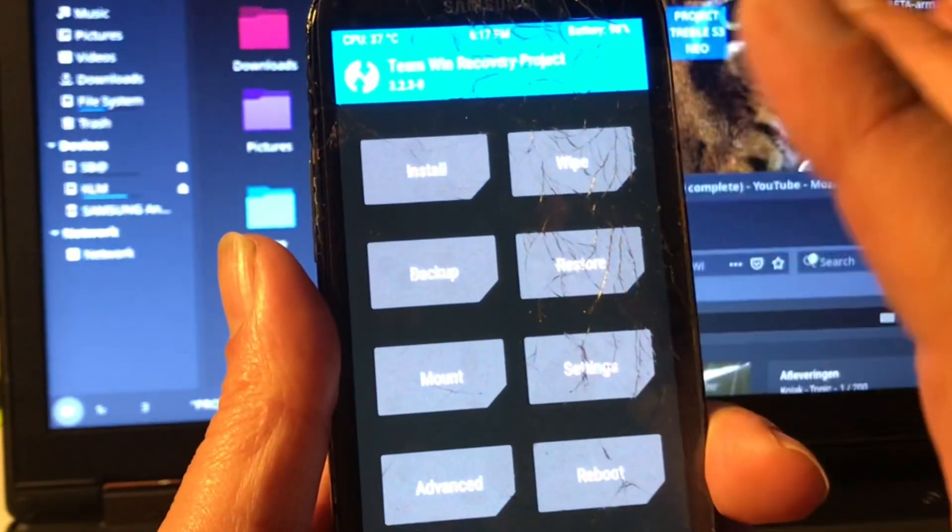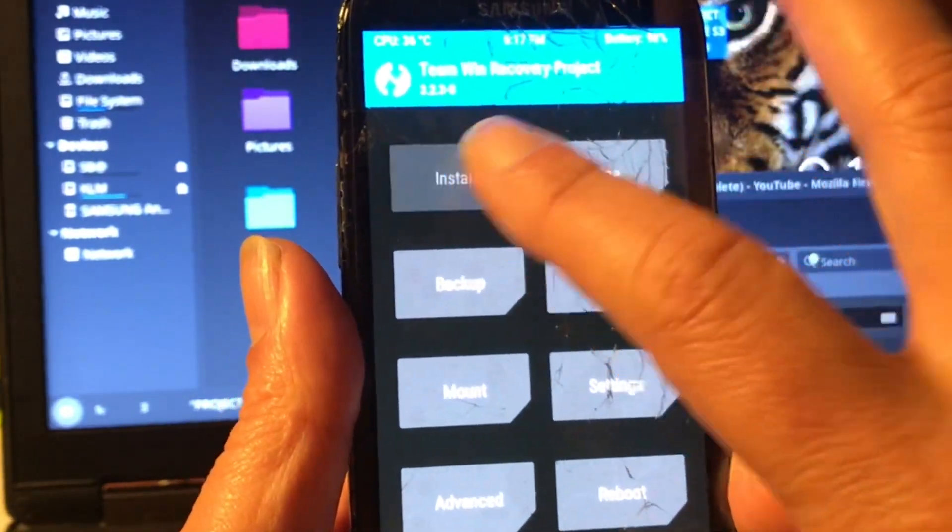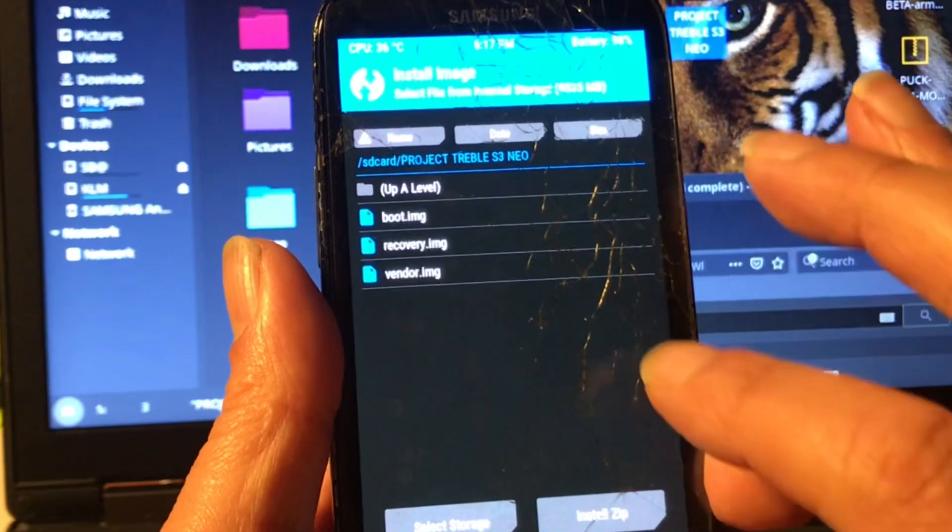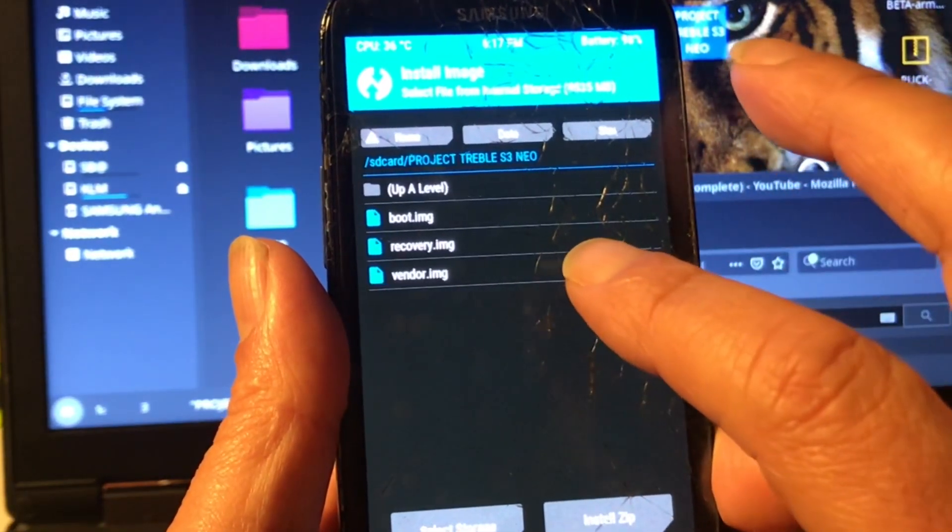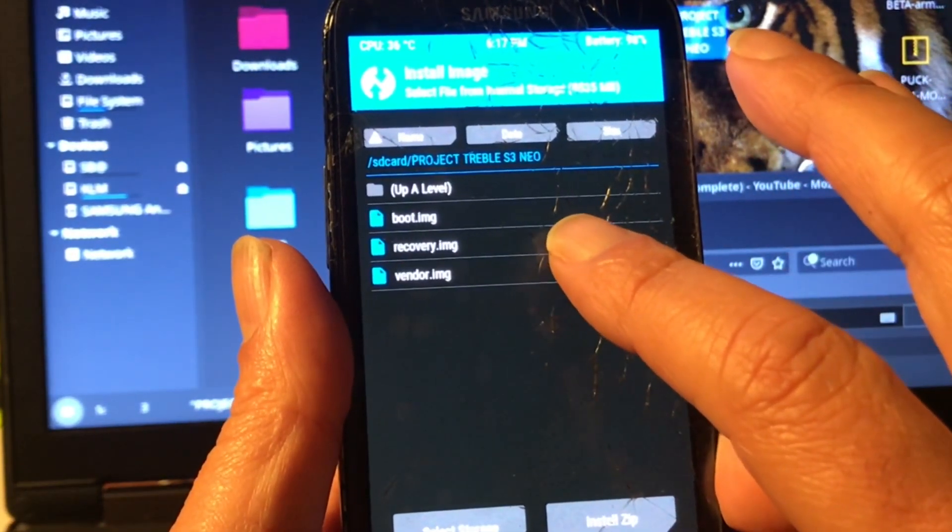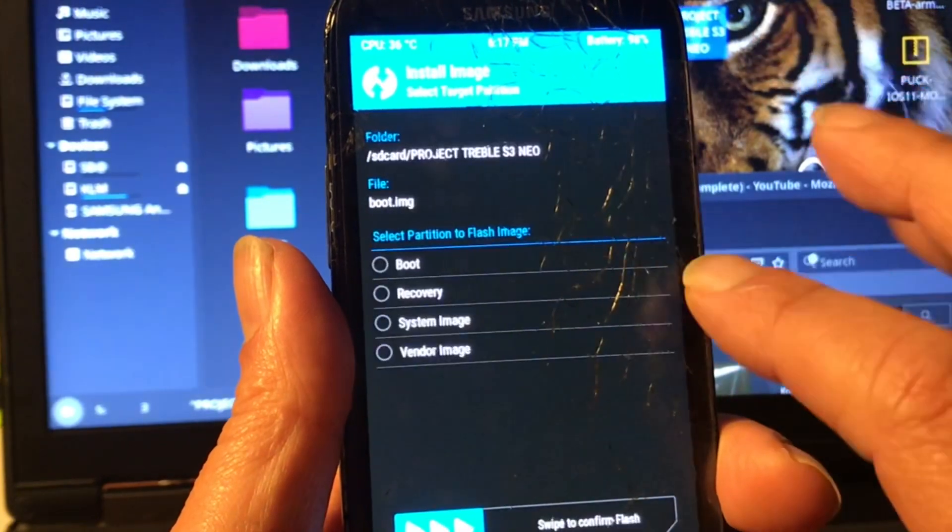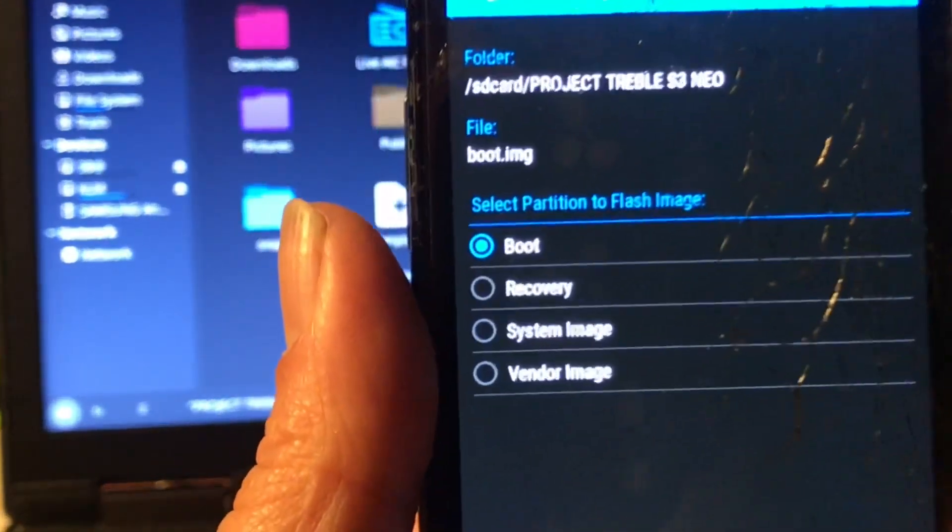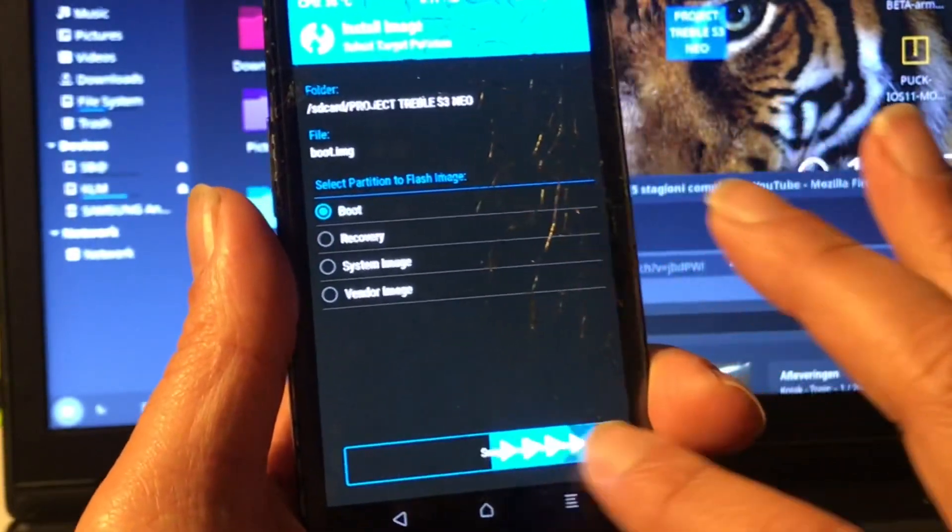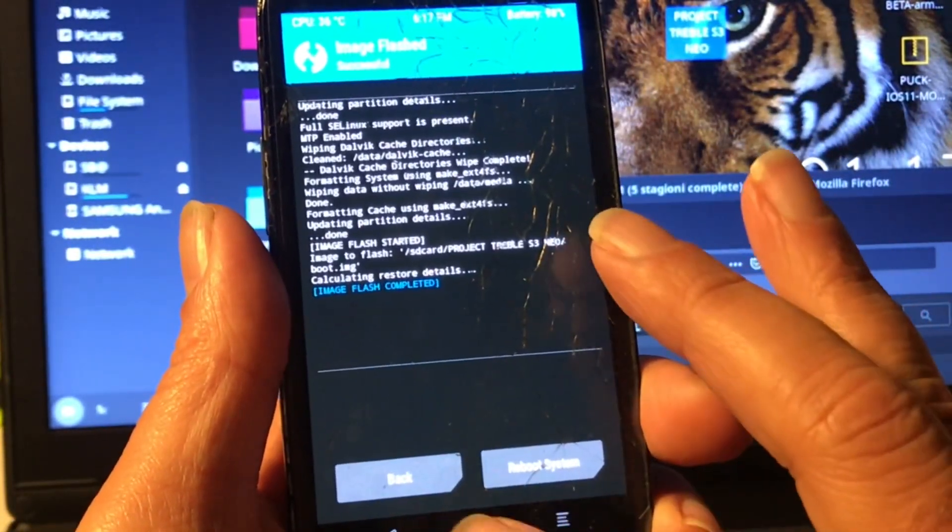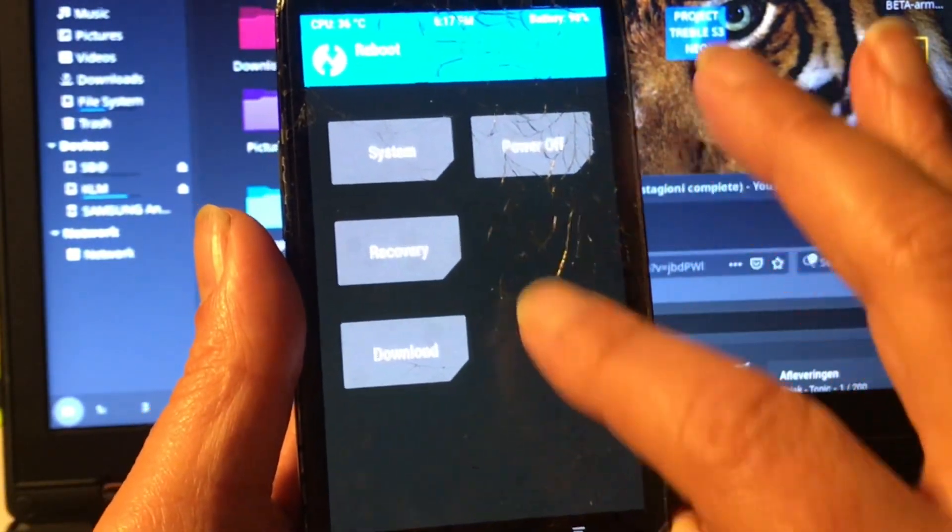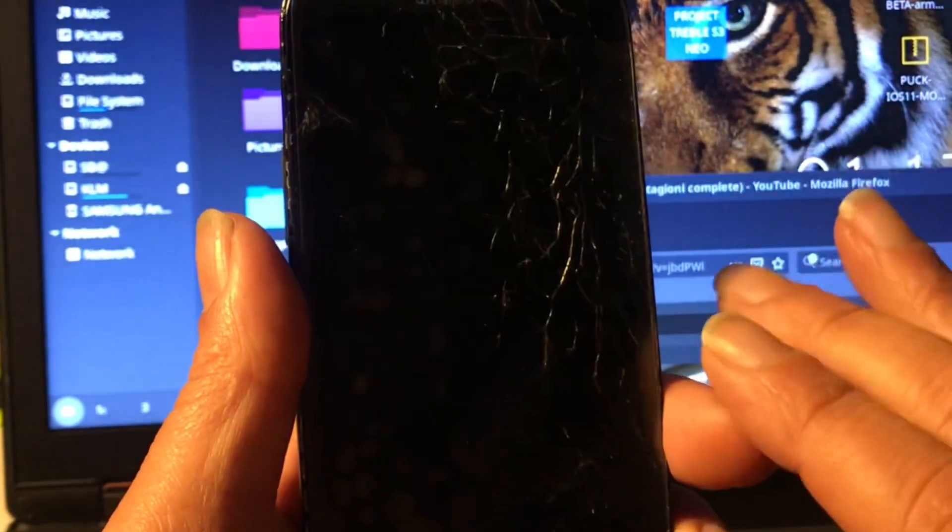So now we're gonna install again, we're gonna install an image and we're gonna install the boot image. And we're gonna select boot for that, you see that boot. And then we're gonna do a reboot back into recovery.